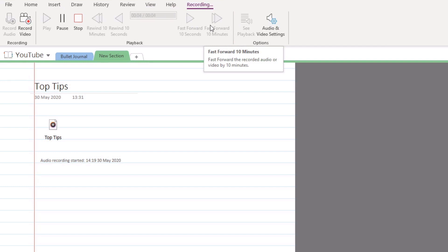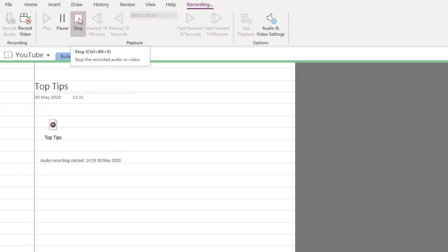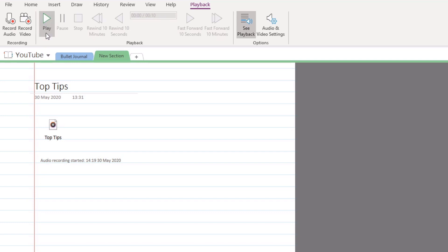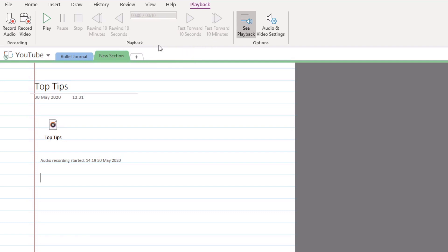Once you are happy that you've recorded absolutely everything that you would like, just click on the Stop button. From here you'll then notice we have a playback function, a pause, stop, rewind for 10 seconds, fast forward for 10 seconds, and fast forward for 10 minutes. Voice recordings are incredibly useful if it's just about getting some quick notes down that you can then type up later.